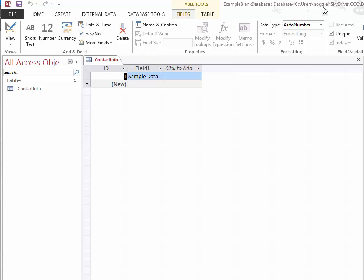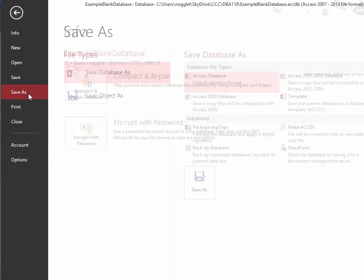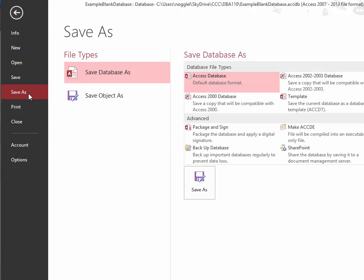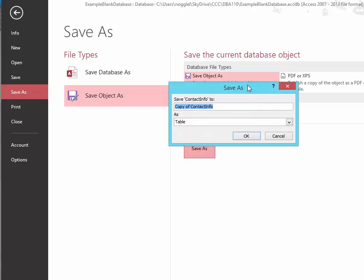Another way that I can save my table is to click File and then choose Save As. And from Save As, I will choose Save Object As. And once I choose Save Object As, I can click Save As.